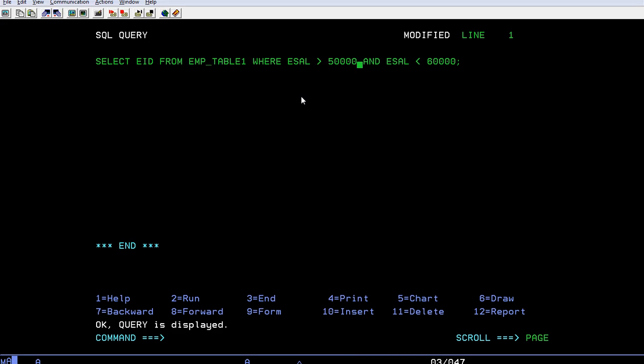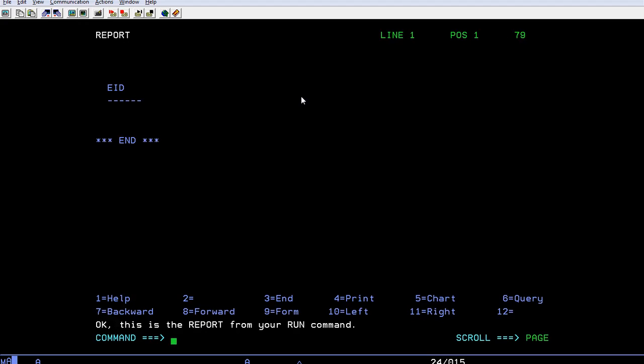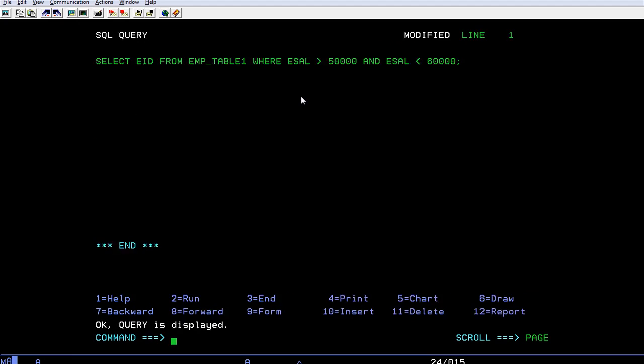Here I am using an AND logical operation to get this data. Earlier you used relational operators, now I'm making use of a combination of both relational and logical operations. Let's run the query. You can see there is no range returned. Why?